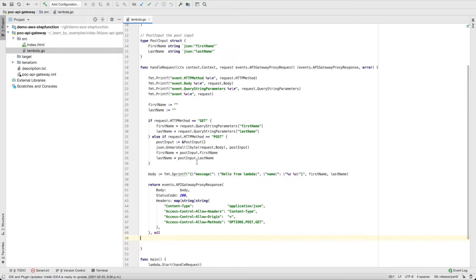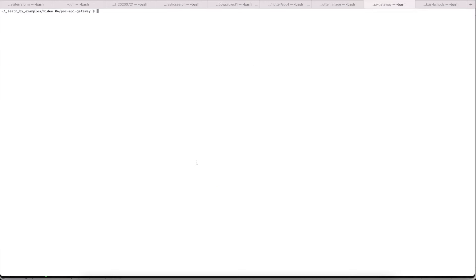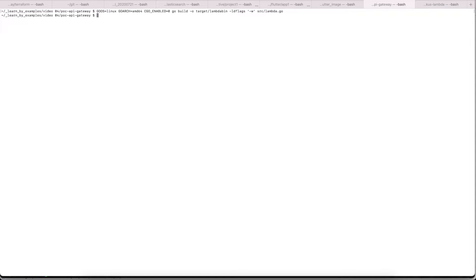So let's try to compile this Lambda and see if it works. Same as we've done before, let's just compile it. I'm putting the output in my target folder. This is the lambda.go I just created. Compilation — no issues.